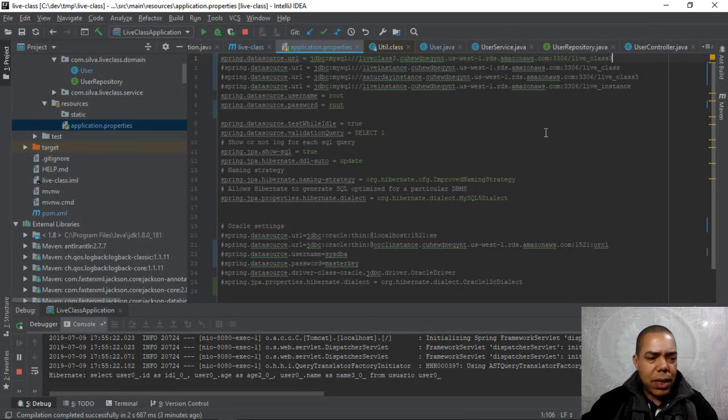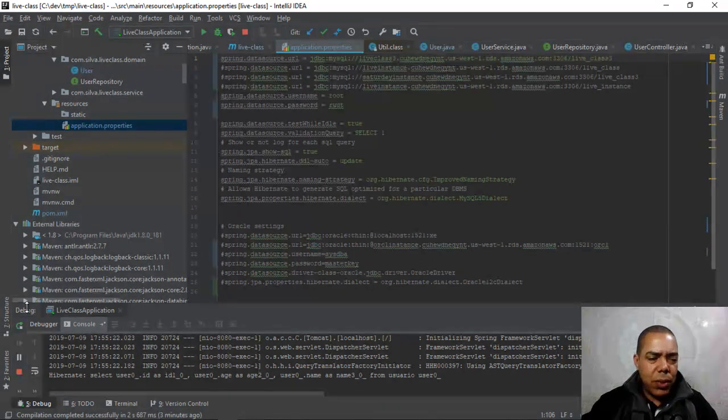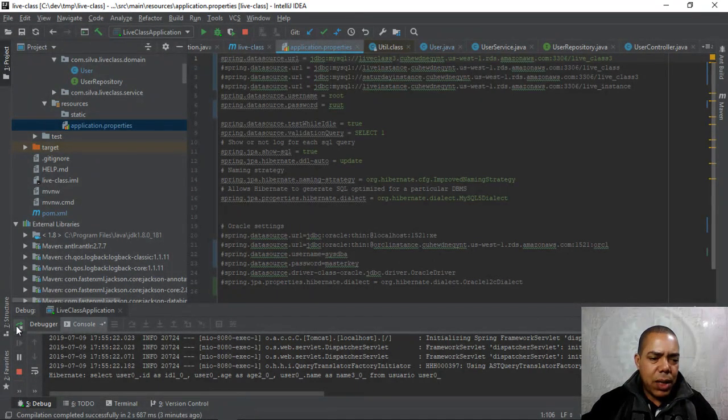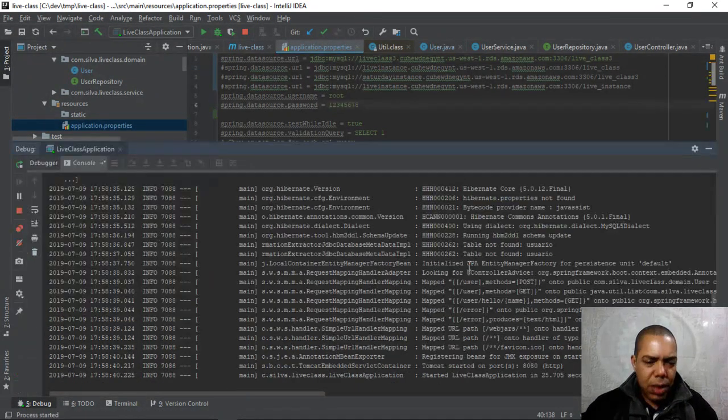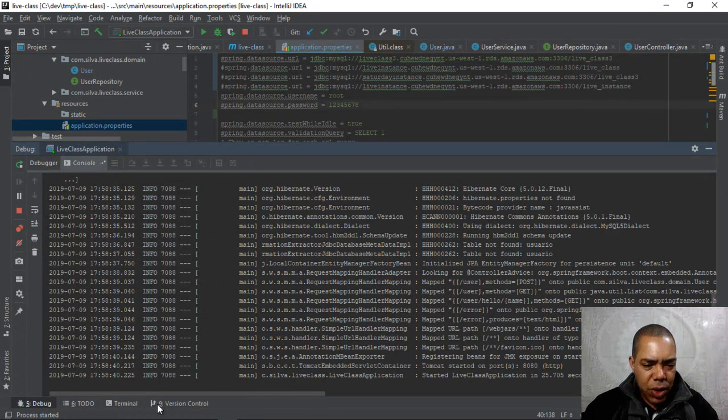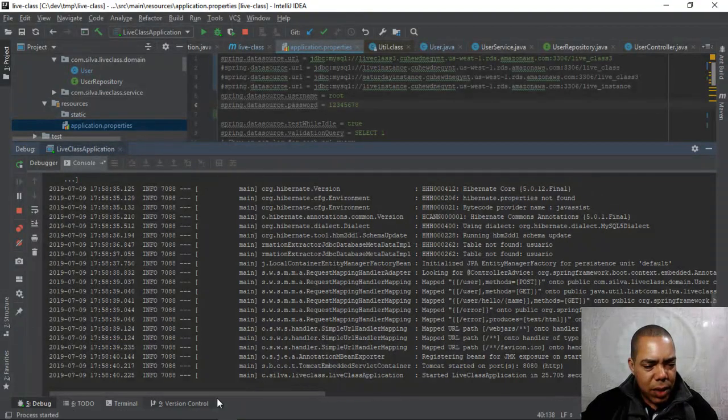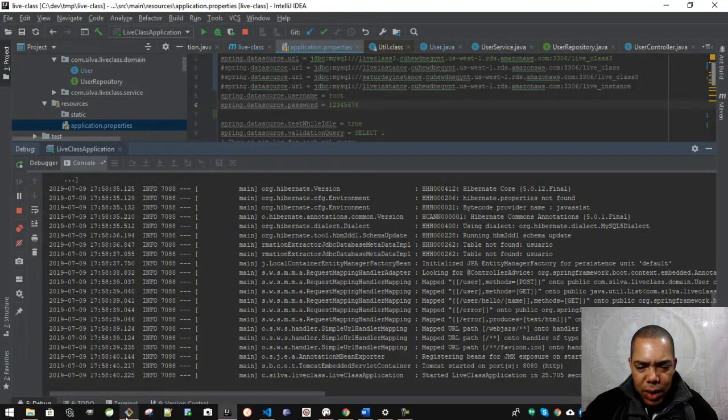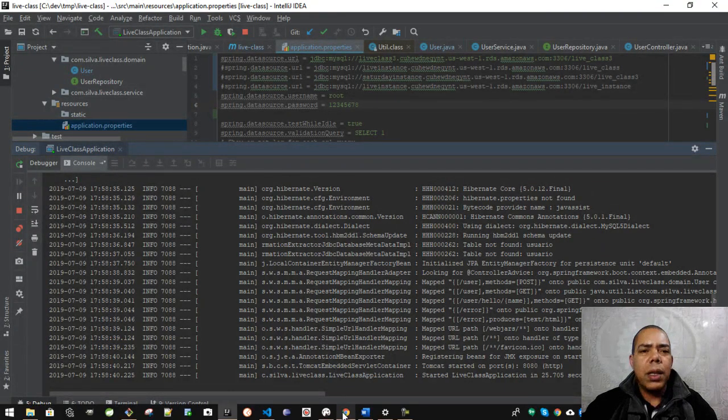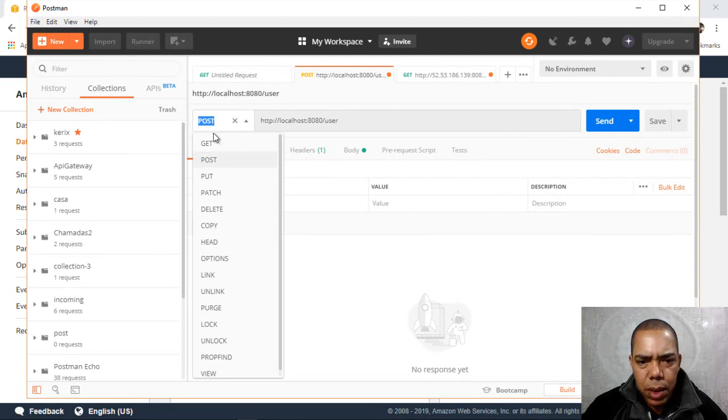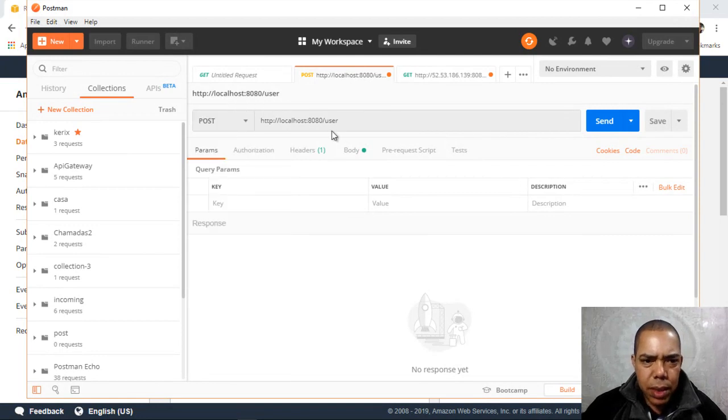So let's restart the application. We hope the JPA created our database. So I want to do a post.